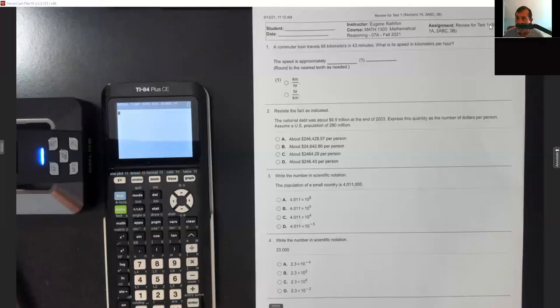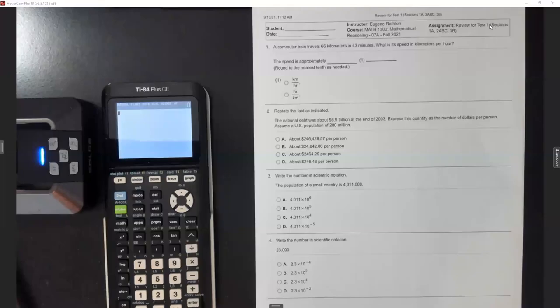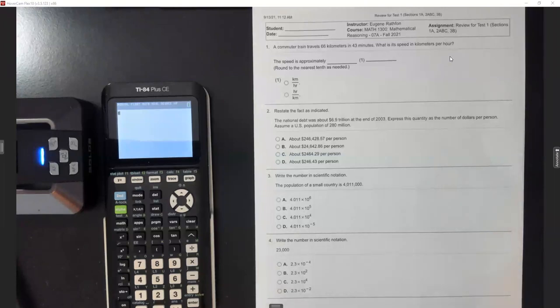I'm going to share my screen so we can start on our review. There are 22 questions, and out of these 22 I got 20 of them on my test.